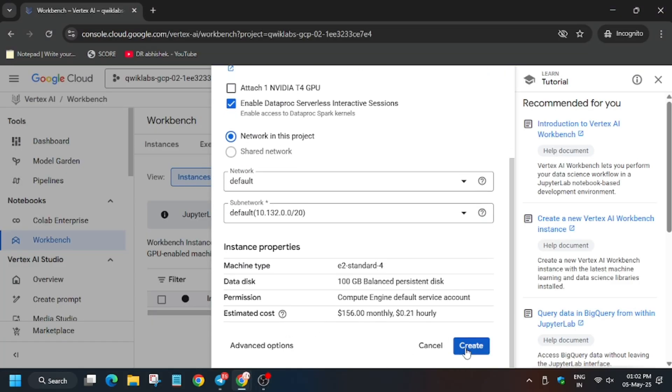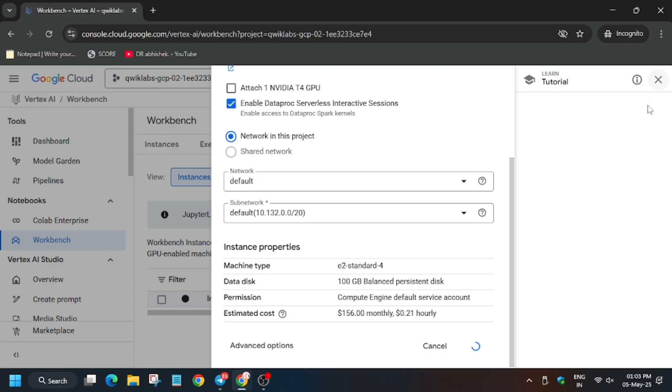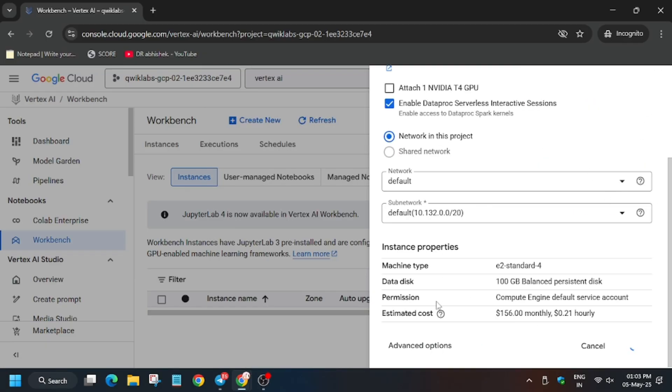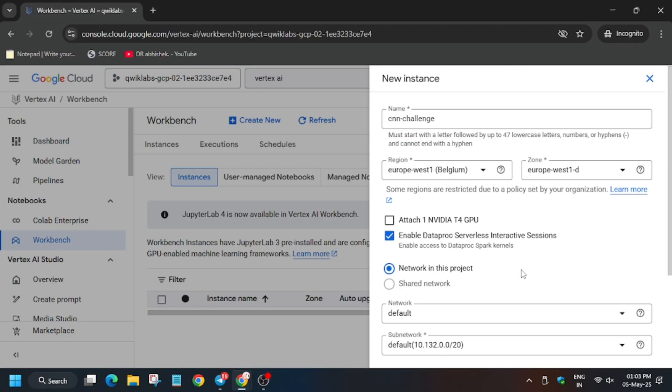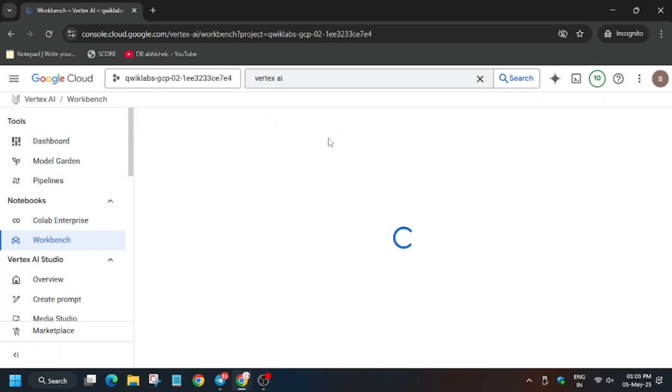Make sure to check if there's any other modification needed. There is no. Just click on create and wait for the Vertex AI workbench to get created. After that we will move forward to the next step. Click on refresh.